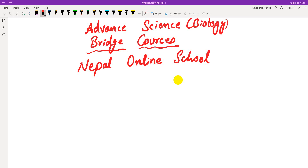Hello guys, welcome to our channel Nepal Online School. Advanced Science Biological Bridge Course series, part 2 video. I am very excited to see you in the video today. I will introduce topics and discuss how to prepare MCQ questions for the bridge course from class 11.